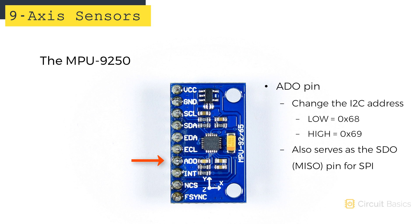This pin also doubles as the SPI serial data output or SDO pin, which is just another name for the master in slave out or MISO pin.